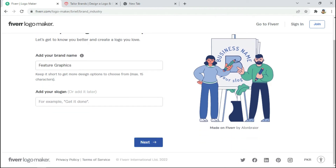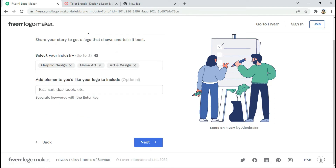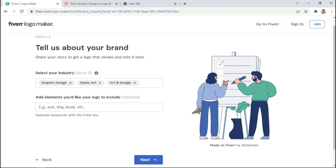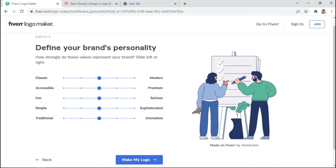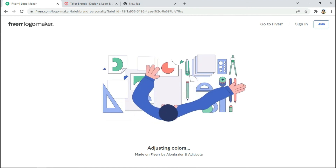Type your brand name and click 'Make Your Logo'. For the slogan, this time it is not optional. Select your industry — I will select graphic design, art and design. For style, I need modern, premium, and high quality. I also want some fun — so modern, high premium, and innovative. I will not select traditional or neutral.